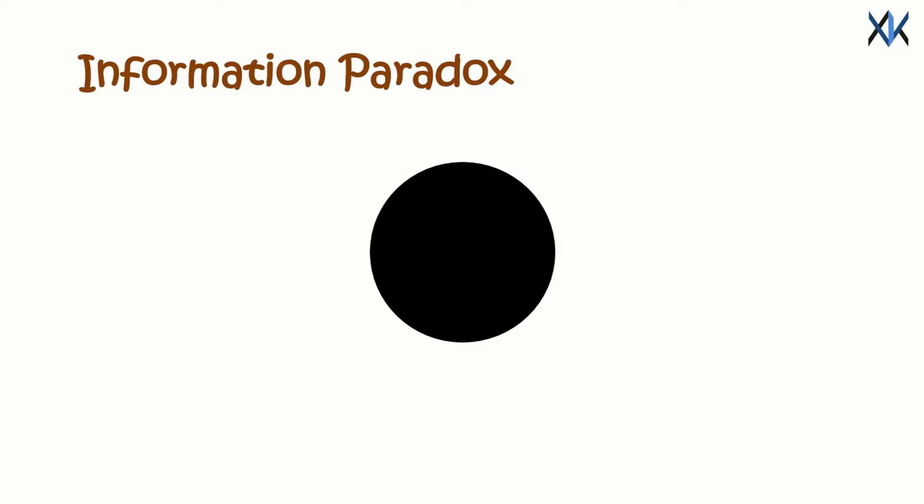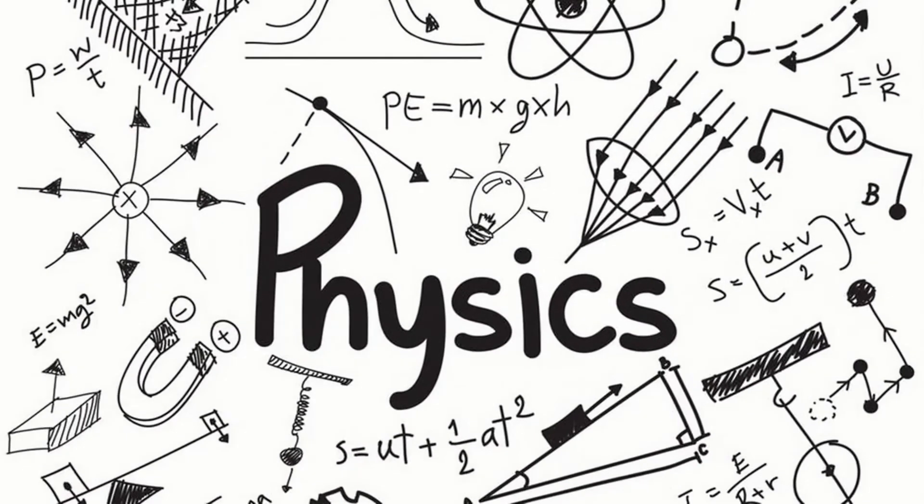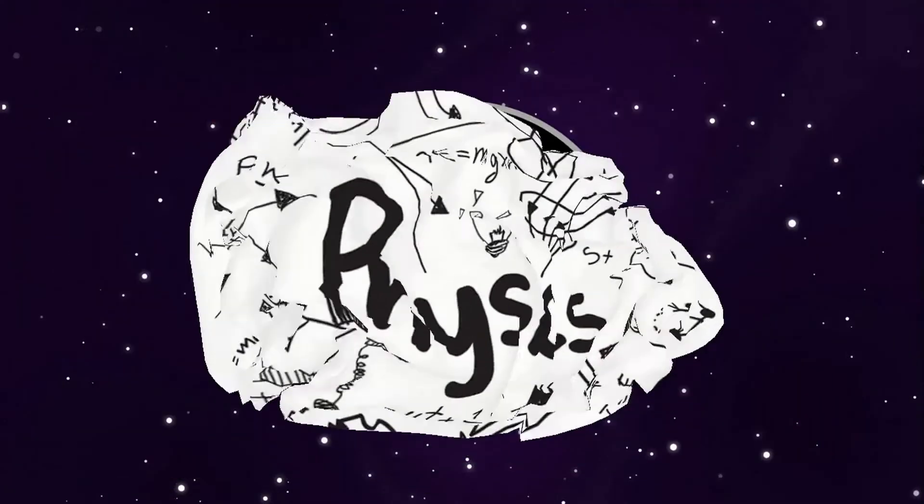Because as the black holes suck up things into it, it is destroying the information day by day. But if fundamentals of physics says that information can't be deleted, then is it time to rewrite physics? Maybe not.